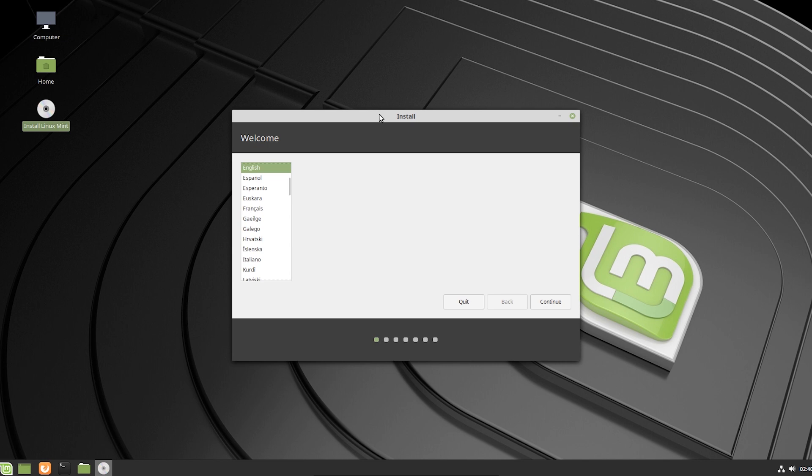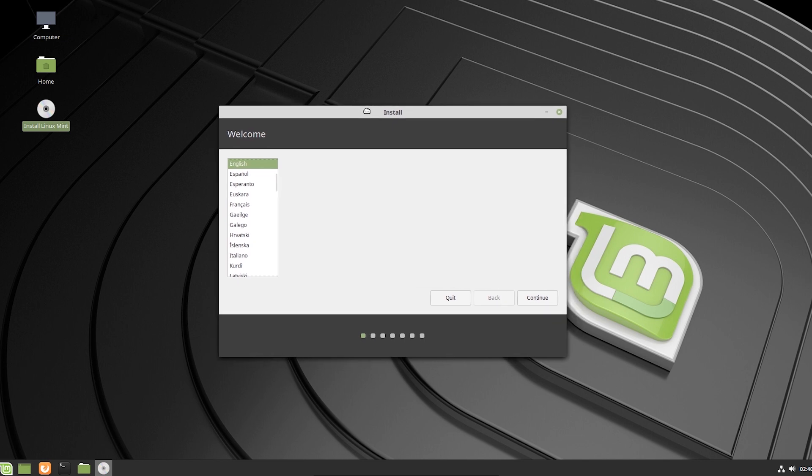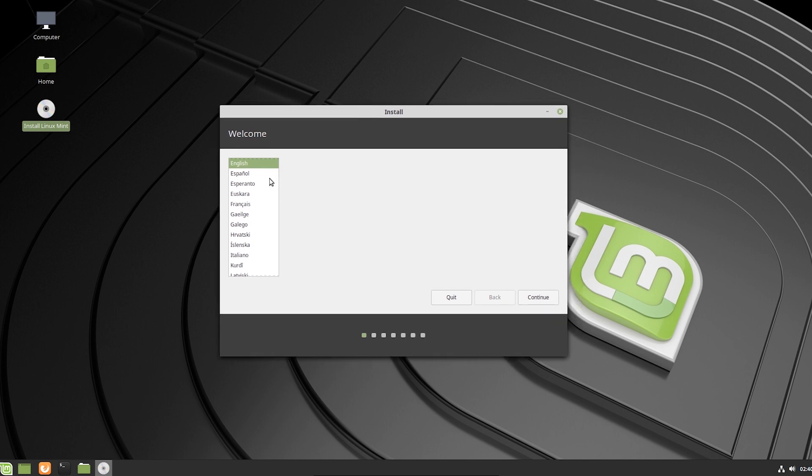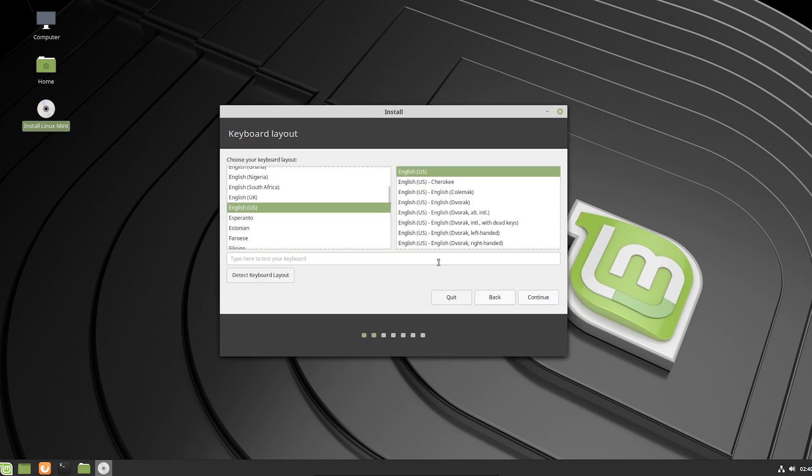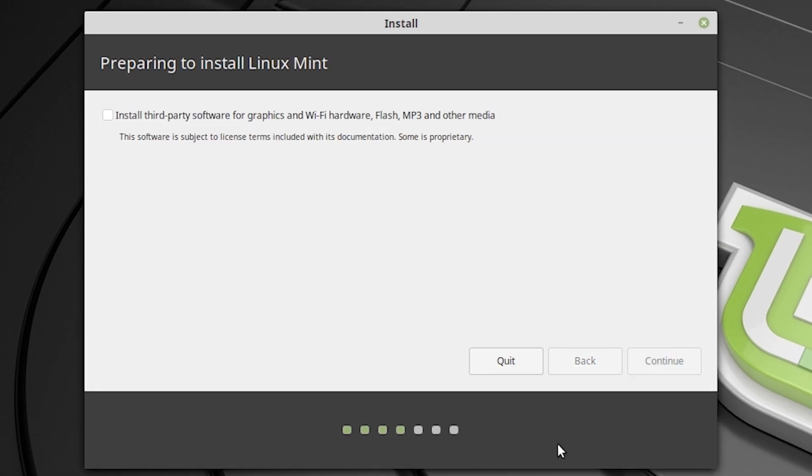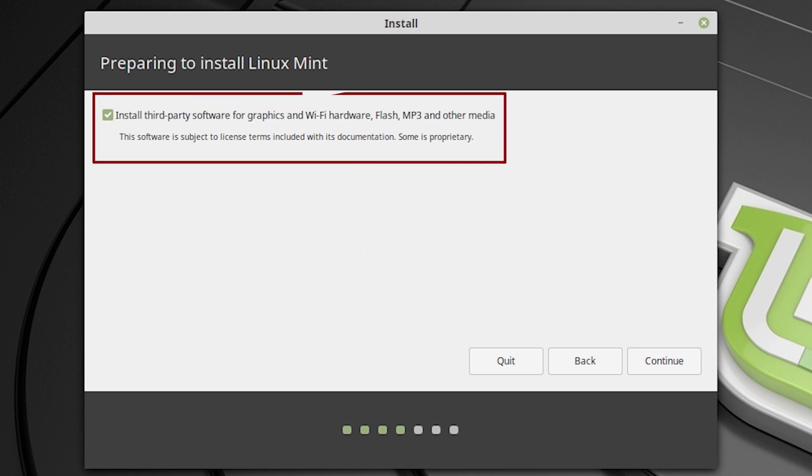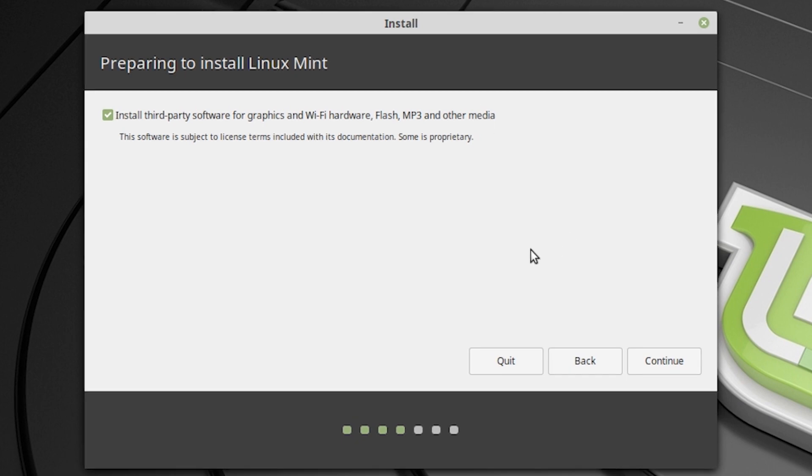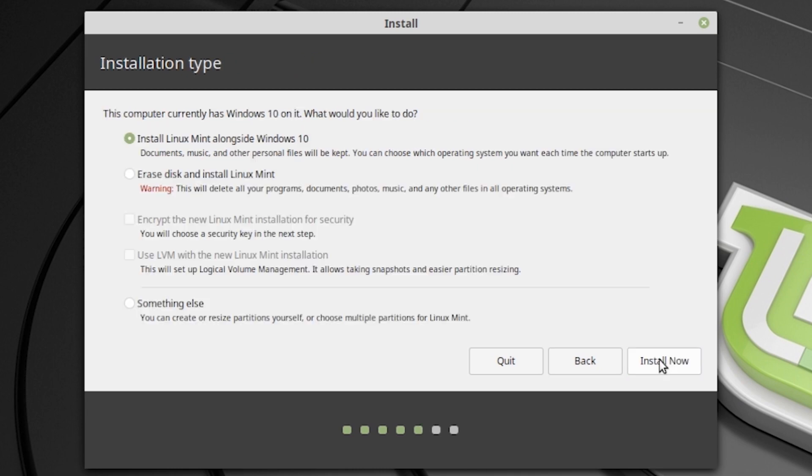From here, you need to select your language. I will prefer English and hit continue and select your keyboard layout and then hit continue. And don't forget to select install third-party software for graphics and Wi-Fi hardware. For that, you need to connect to the internet. Make sure you connect to the internet. But if you don't have any option to connect to the internet, you can leave it. You can install this hardware software and drivers later. So then continue.